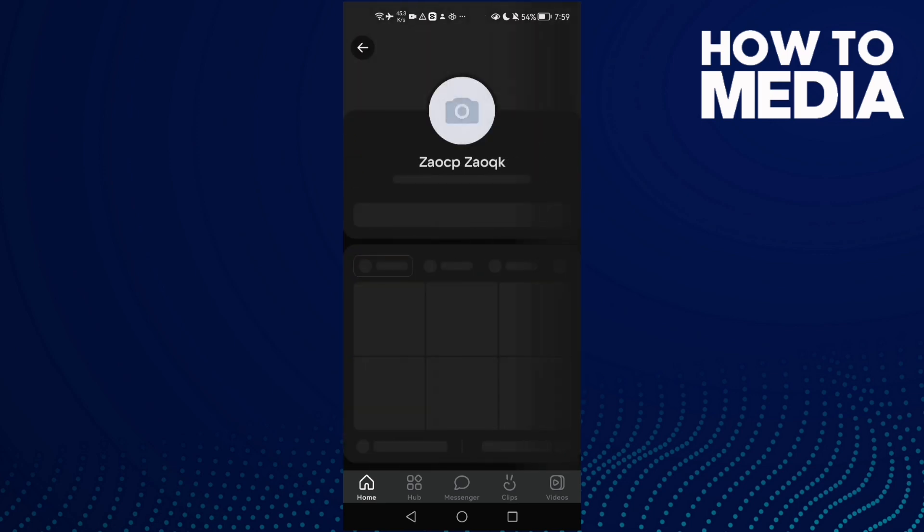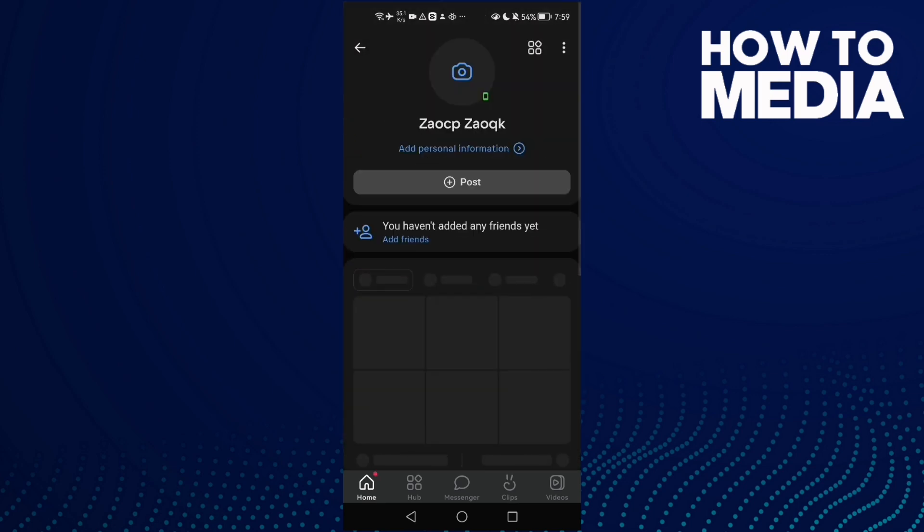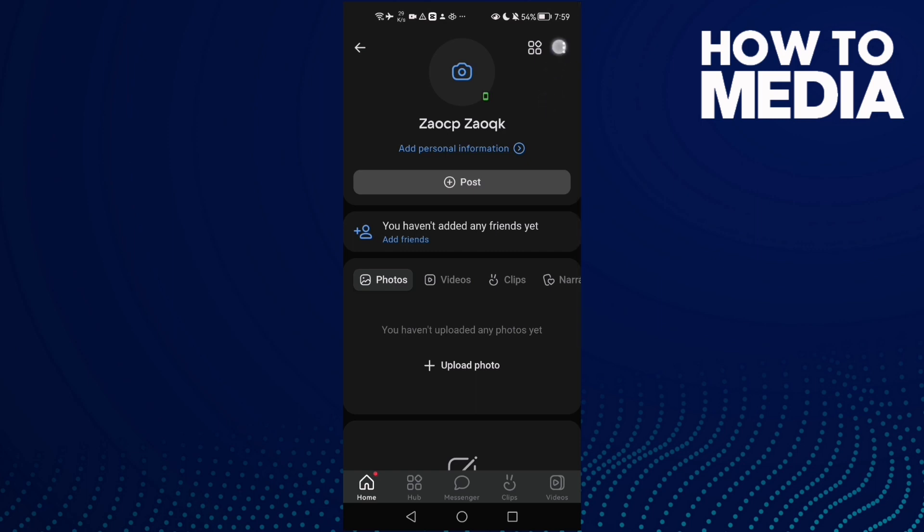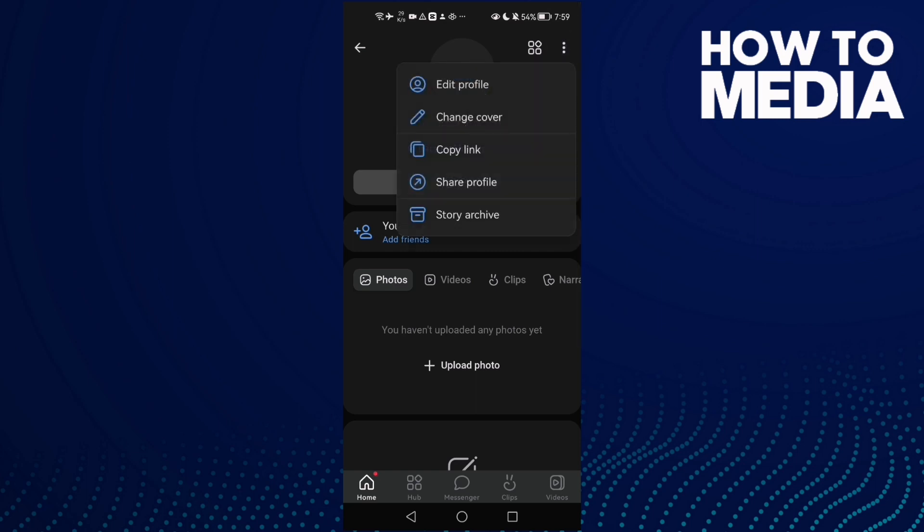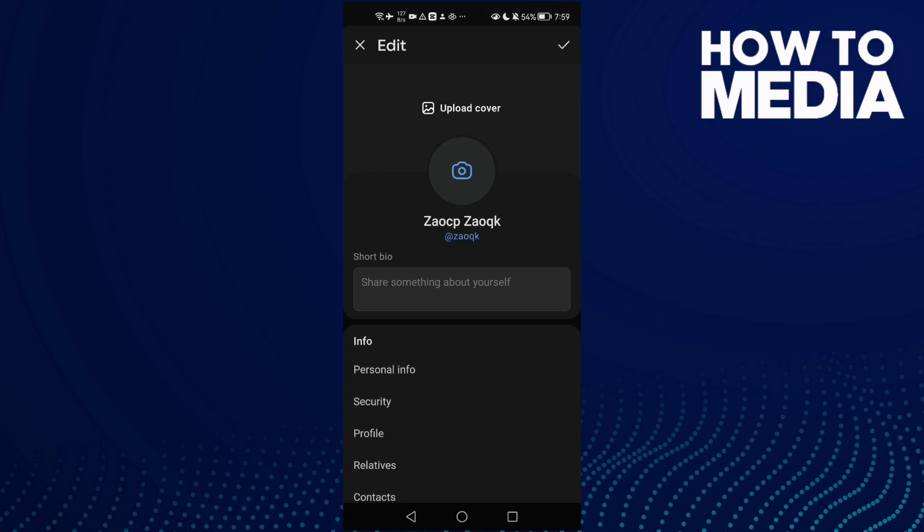Now click the three dots and then click edit profile.